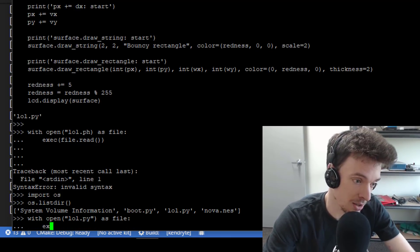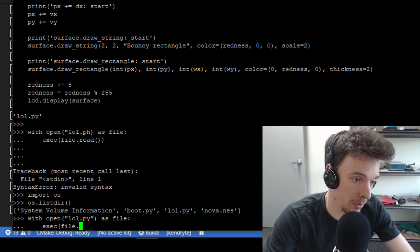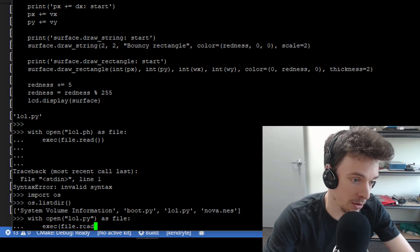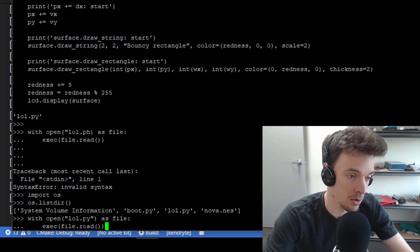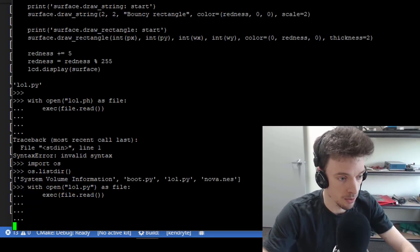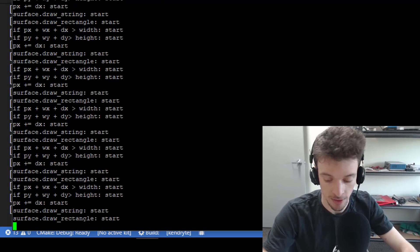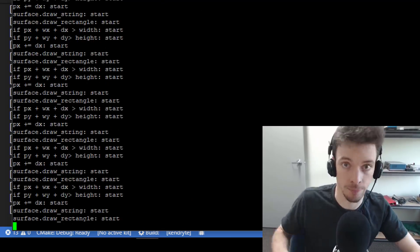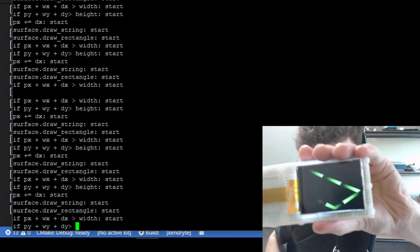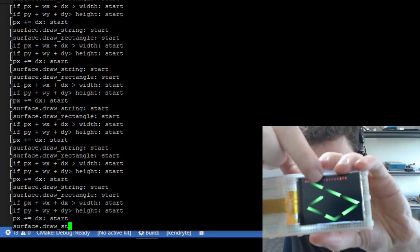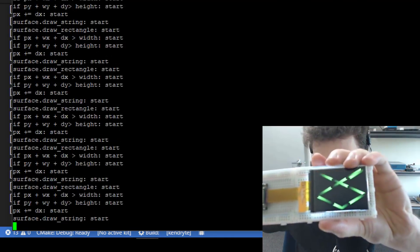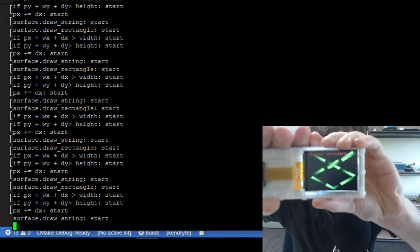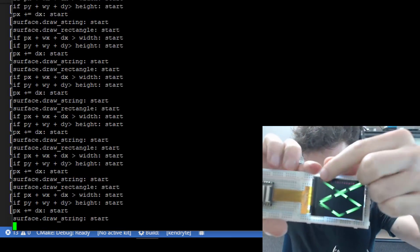Now all of this is actually done on the micro itself. So I'm in PuTTY talking over the serial port. So the interpreter here is actually handled by the micro. And there we go. We have a bouncy rectangle with the bouncy rectangle string printed up here.